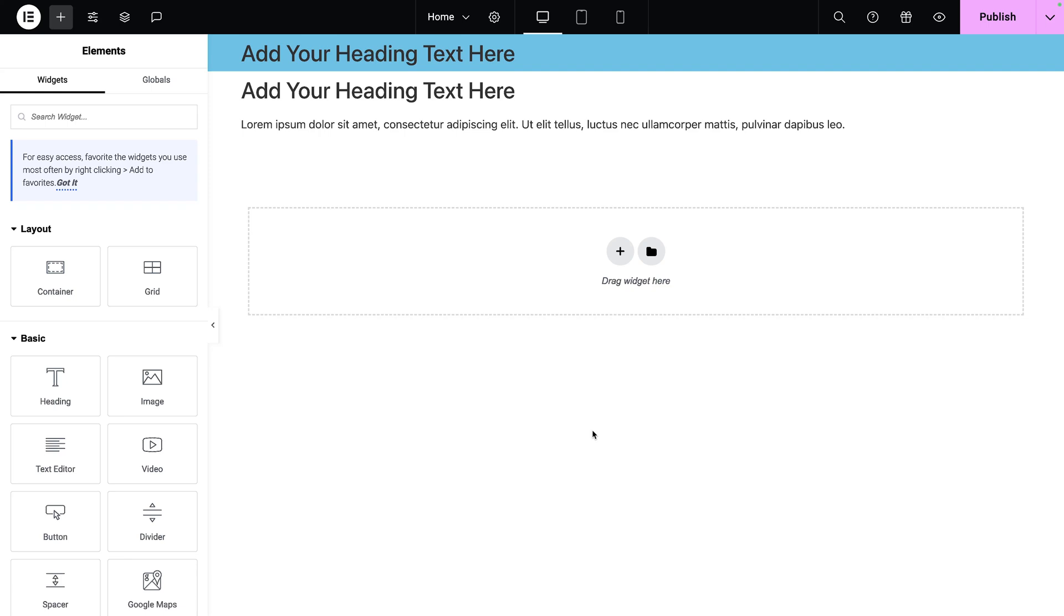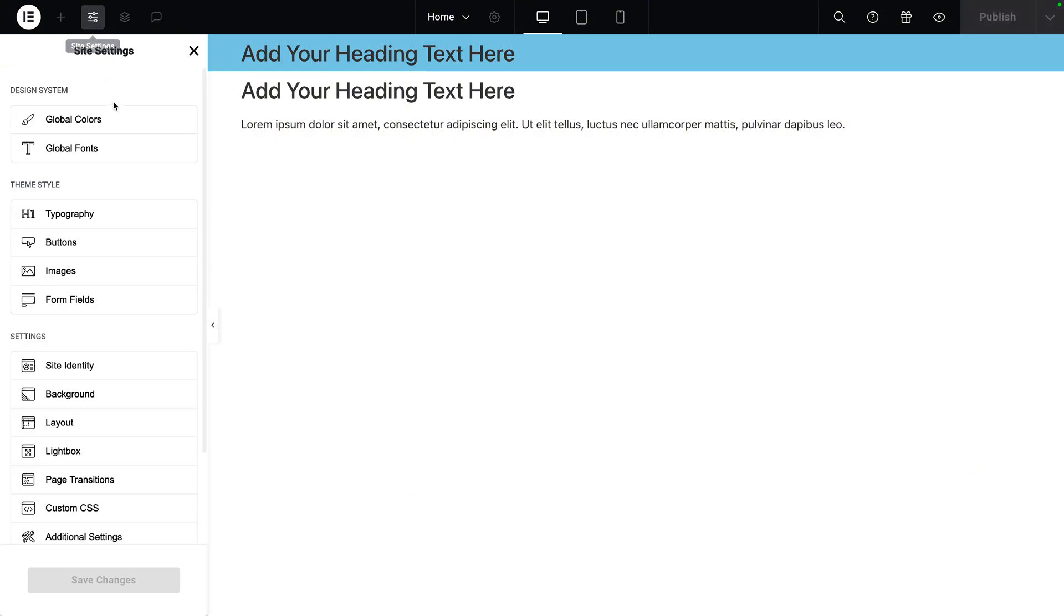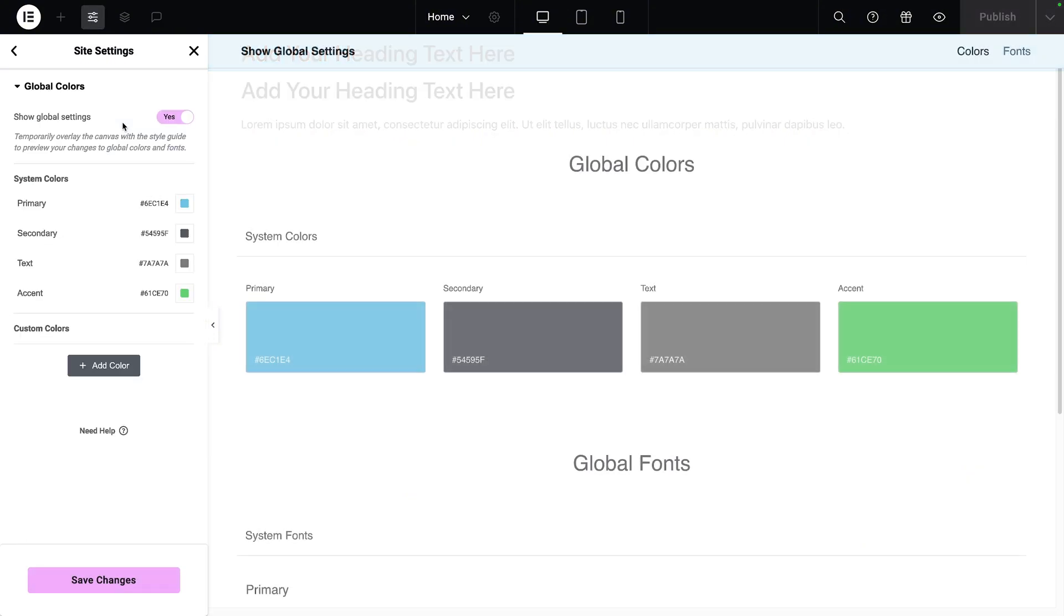Adding global colors to your website couldn't be easier with Elementor. Go over to site settings on any page or template. We're currently on the example homepage that we've started, and we're going to click site settings, then go to global colors.